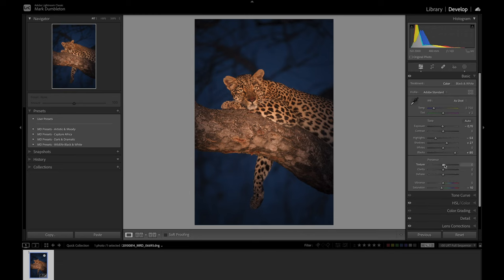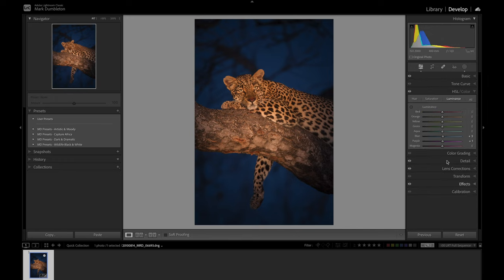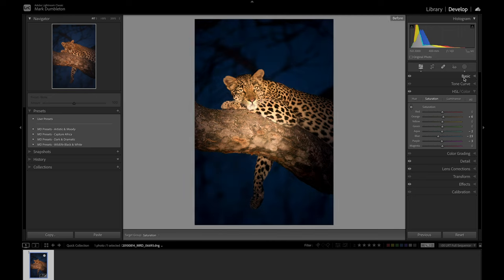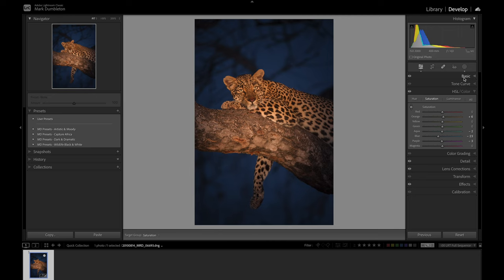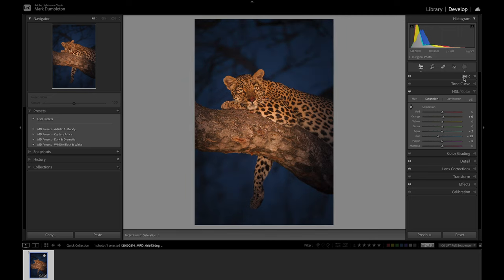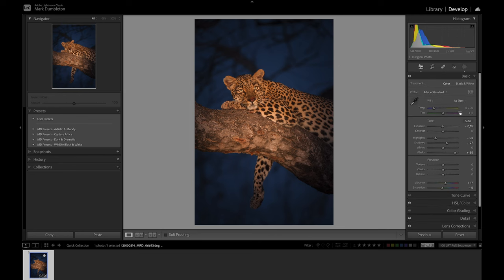I'll come back into the main basic panel and tweak the colors a bit. I want to increase the saturation a little bit more. I like what it's doing on the leopard, but I think the sky is getting a little bit too saturated again, so I'm going to go into HSL and drop that down. That's looking pretty good. This is a before and after—you can see we've controlled that contrast a lot. I might increase this vignette a little bit more.